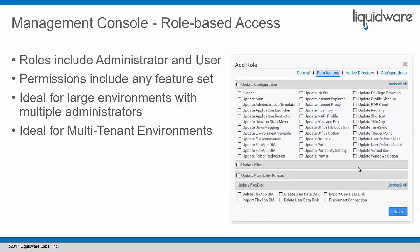Permissions include any feature set. If you think about the management console and every icon, there's basically a checkbox for every one of those icons in the ProfileUnity central management console and then some. This is especially ideal for large environments with multiple administrators.